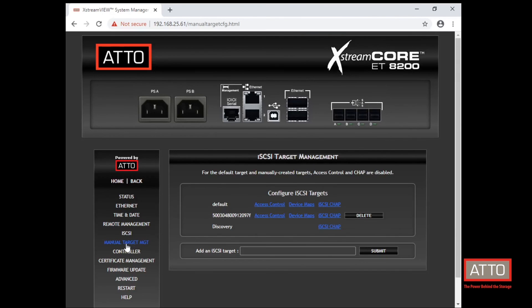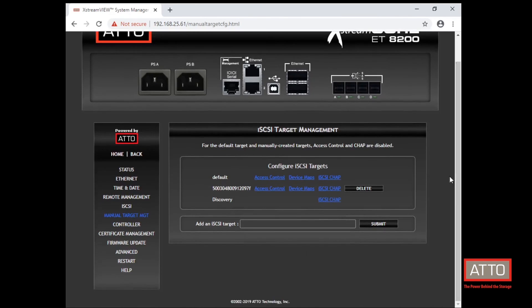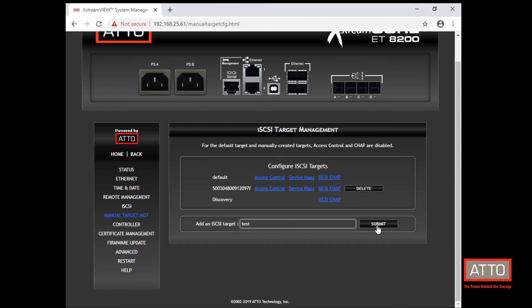Now if we want to create an entirely new iSCSI target, we give it a name. In this case, we'll call it test. That will create the new iSCSI target.